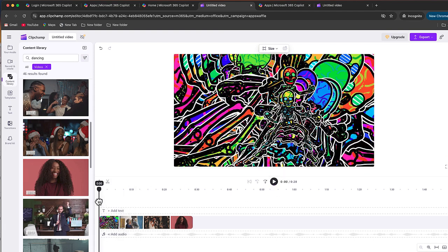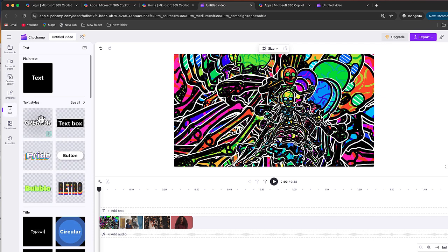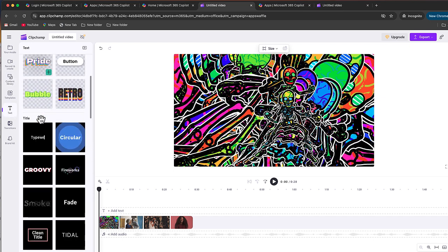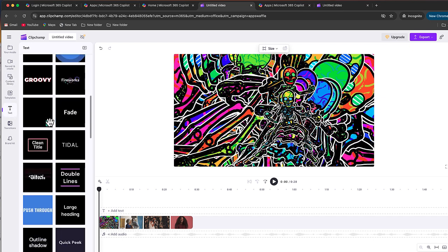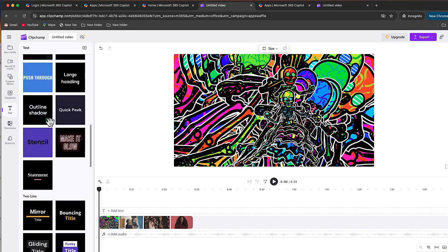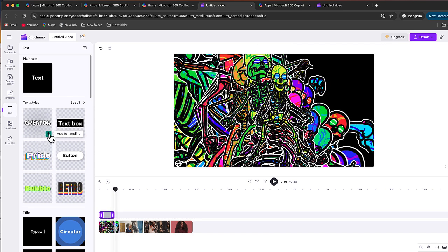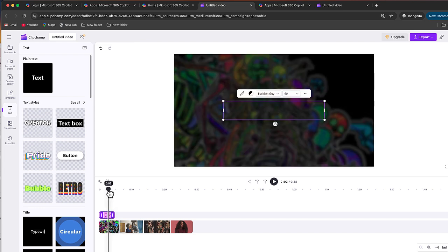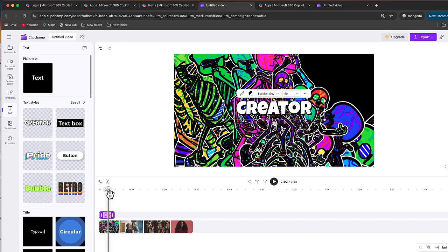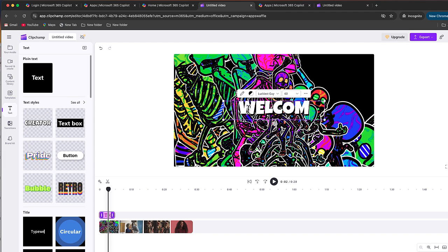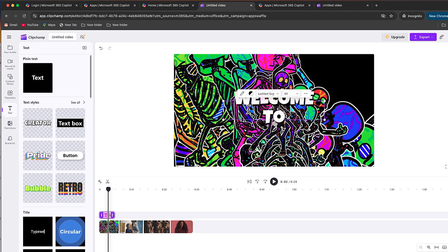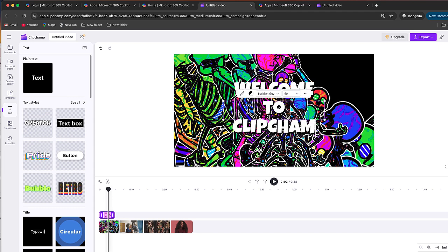Now we talked a little bit about the text. If I click text, you can see there's a whole bunch of different templates for your text that you can add on here. Now I tend not to use these very much. But for this one, let's just take this one. I'm just going to put this text right over here. I'm going to double click on this. And I'm going to say, welcome to, and I'll just say clip champ.